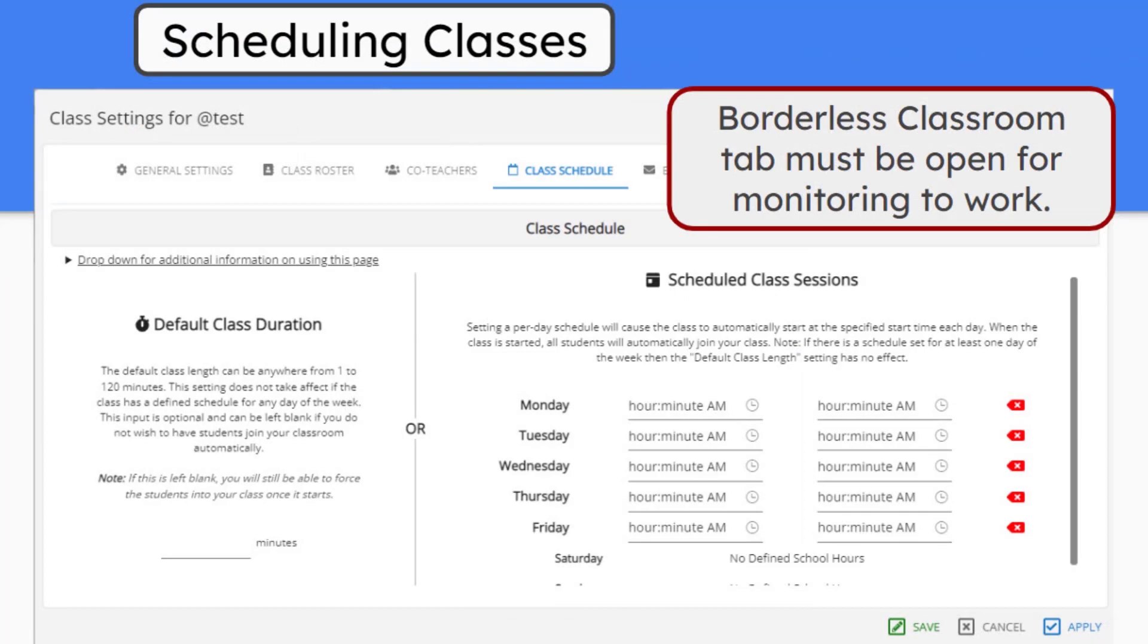Scheduling classes can be accessed inside of the class's settings menu. Teachers do not need to sit behind their computer screen to monitor students. Scheduling your classes allows them to start and stop automatically. This means the historical reports will be capturing all of the student data even when the teacher is not actively using Borderless Classroom.